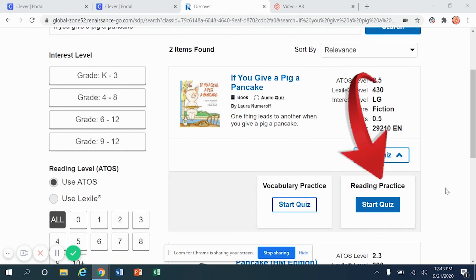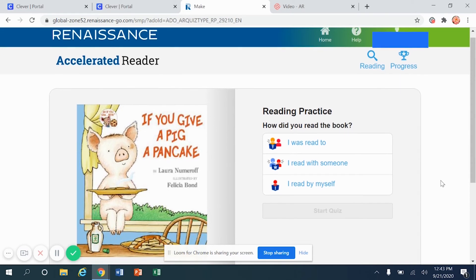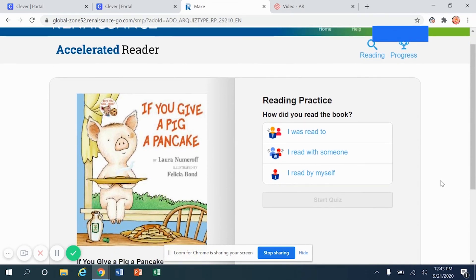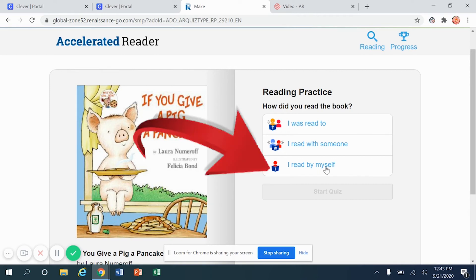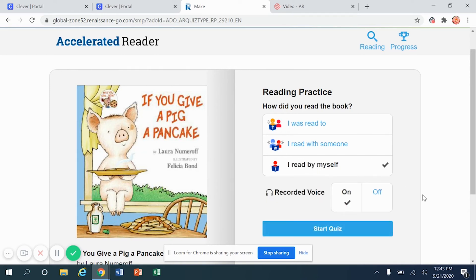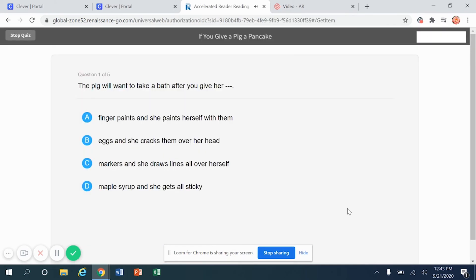All right, I'm going to go ahead and click right here where it says start quiz. It is my job to carefully answer these questions, and I cannot let a brother or a sister help me, or a mom or a dad. This is something that is independent and that you do all by yourself. I read this book all by myself, so I'm going to choose this one down here, and I'm going to click start quiz.